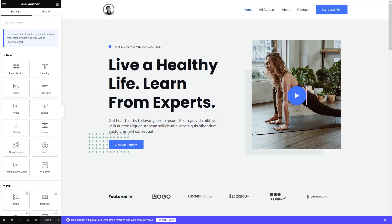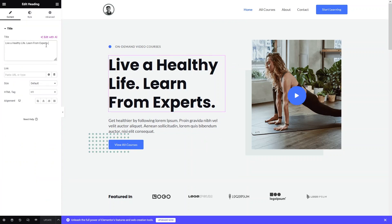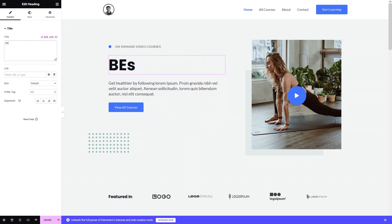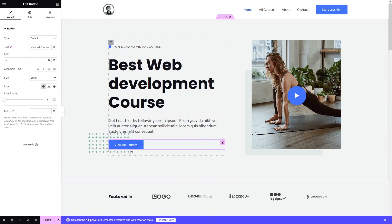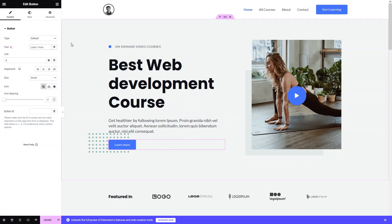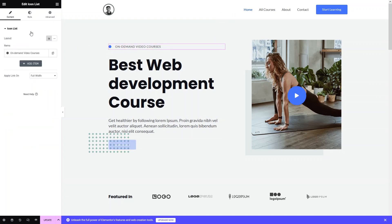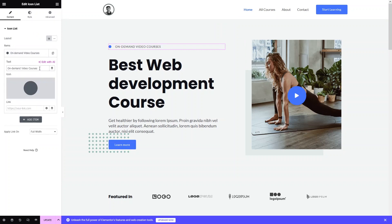Our template is ready and we need to customize it based on our requirements. Let's take the example that I'm an instructor on Udemy and I want to sell my course. First, I'll edit the slogan — let's say 'Best Web Development Course'. Then I'll change the subtext to 'Learn More'. For the on-demand video courses section, I'll update it to reference a single video course.